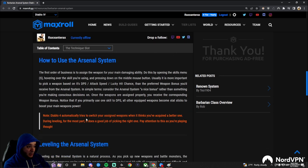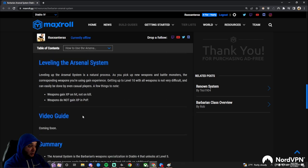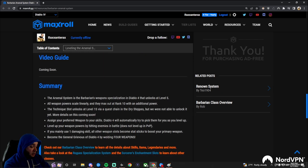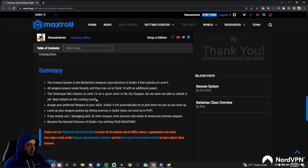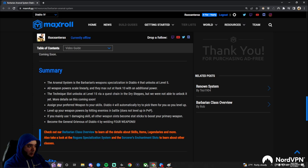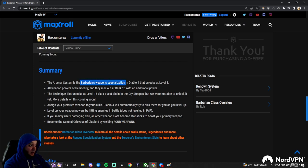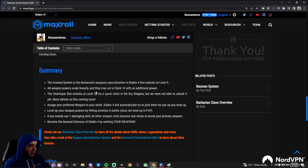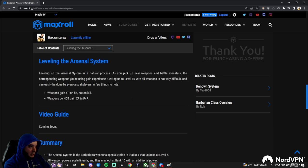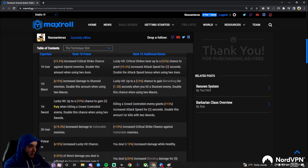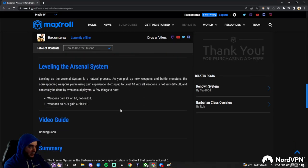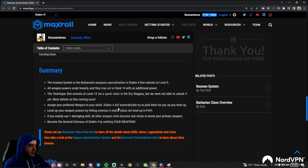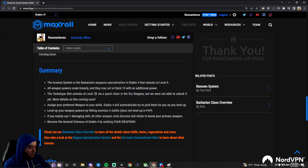And I think that's pretty much it. So that guide was short and sweet. So just as a quick recap, the arsenal system is the barbarian's weapon specialization. They wield four weapons at the same time. All the powers scale linearly. They max out at 10. And then remember, you get an additional power with it at rank 10. The technique slot comes at 15. Can't talk about it. It's not in the preview. We'll talk about that later.